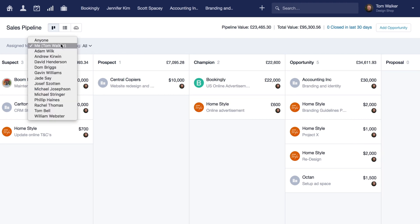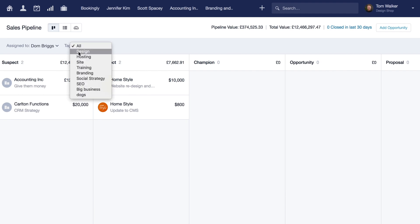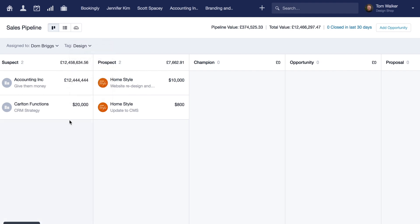You can view another user's pipeline by adjusting the filters above the pipeline view, or filter the opportunities displayed by their tag.